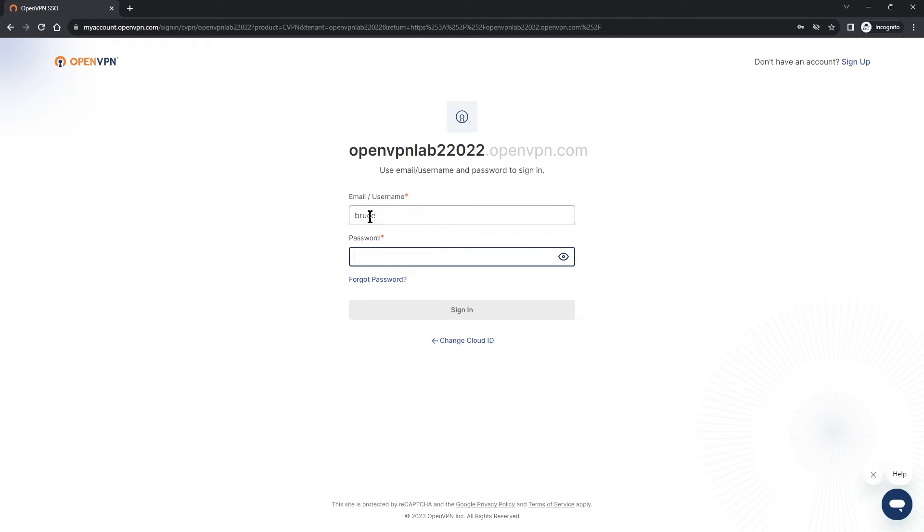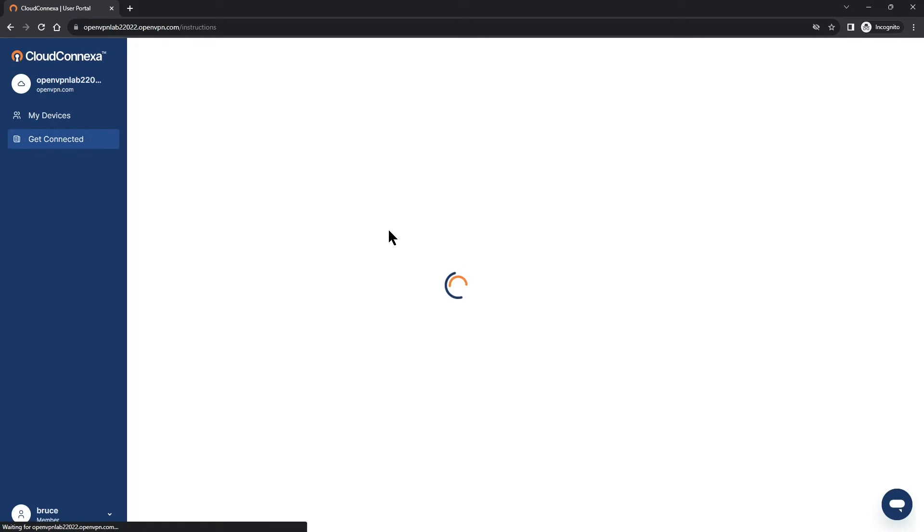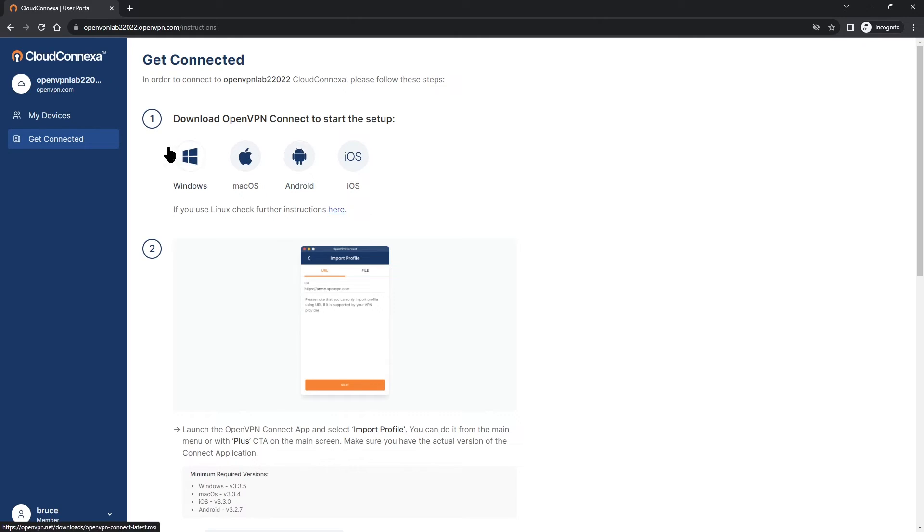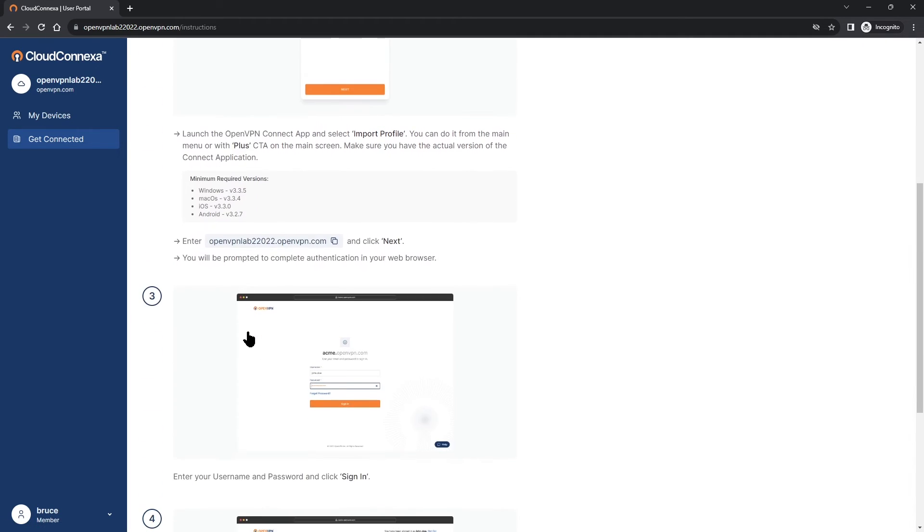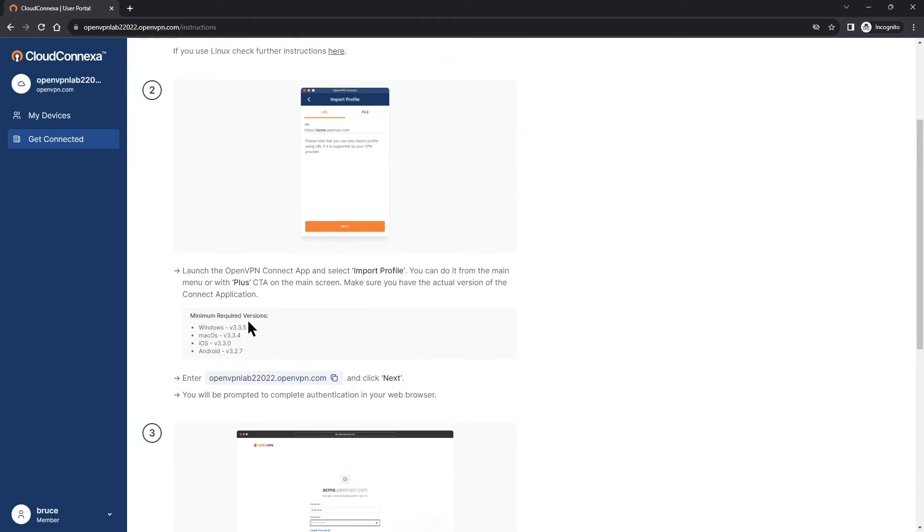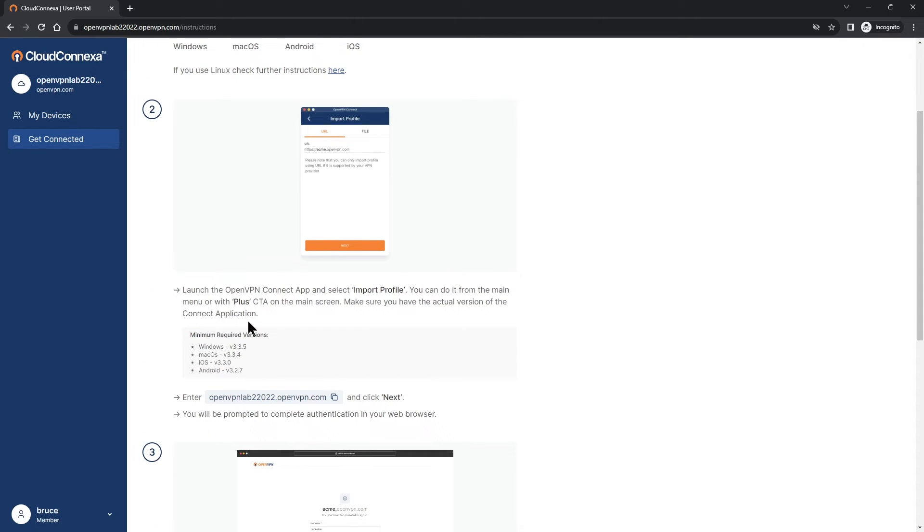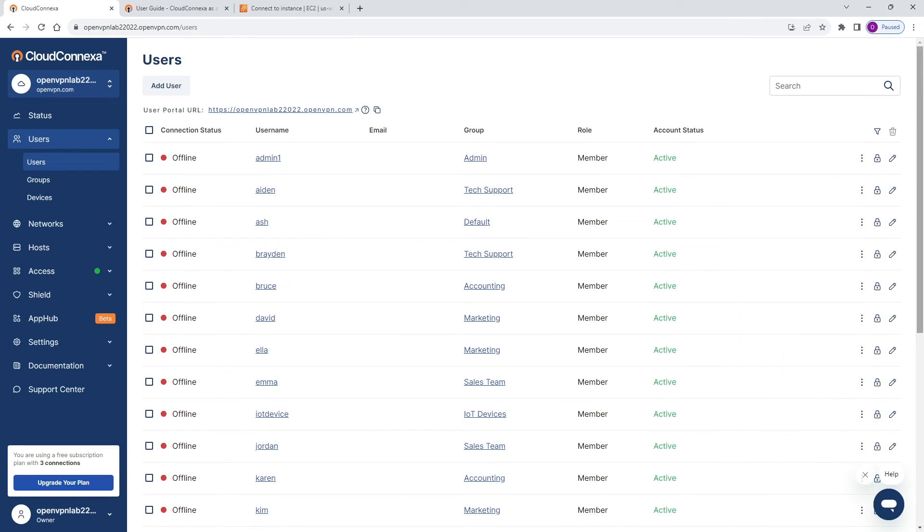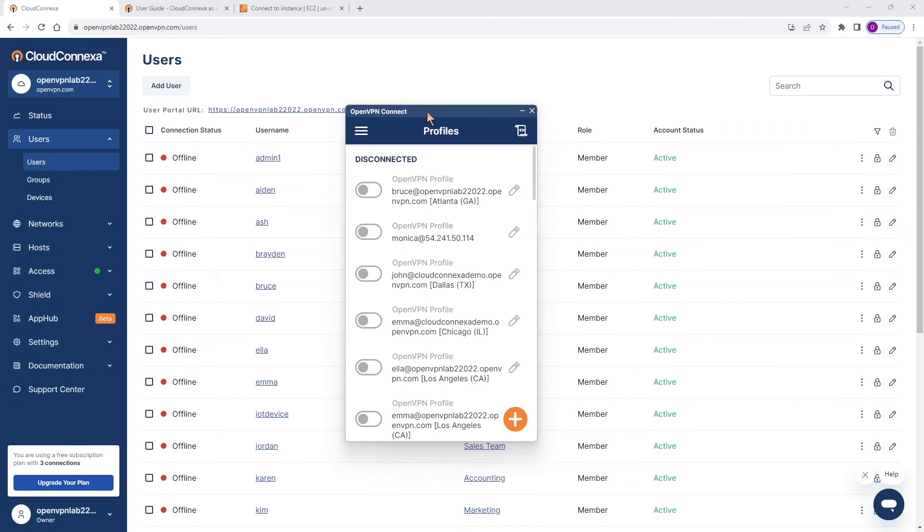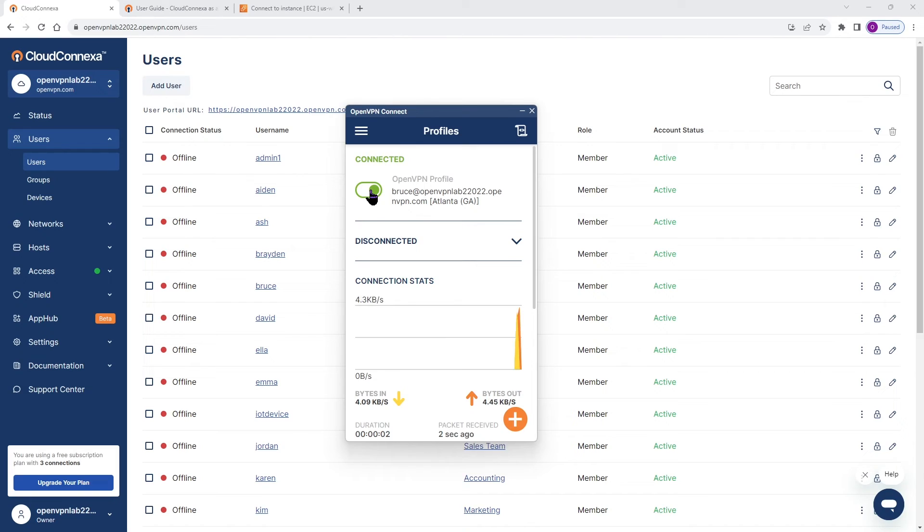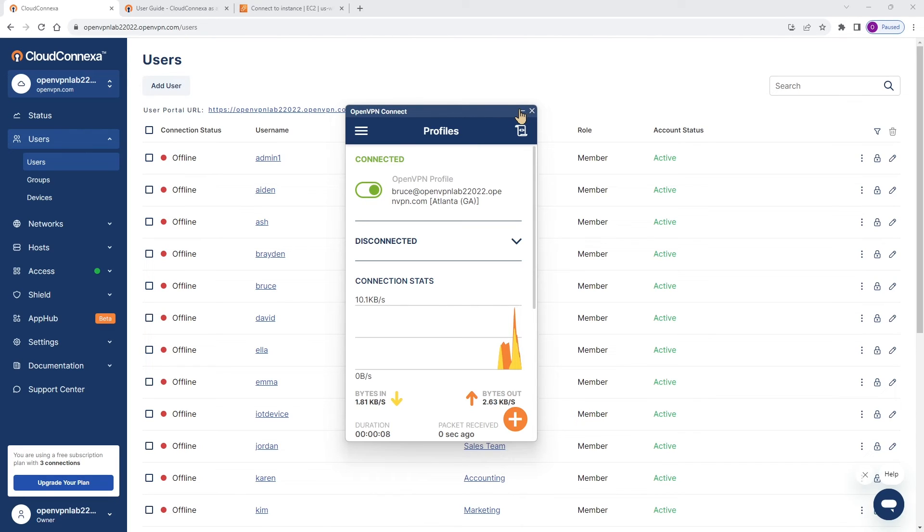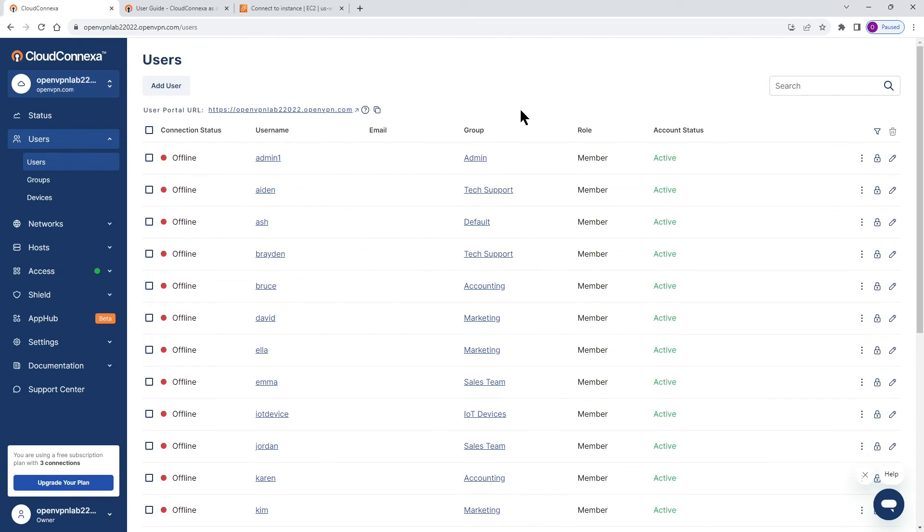I'm going to log in to show you how it looks. As you can see, Bruce logged into his portal. Here, he can choose the operating system that he has and download the client app and install it on his computer. We already have the client app installed on this computer. I'm going to bring it up here and I'm going to connect as Bruce.